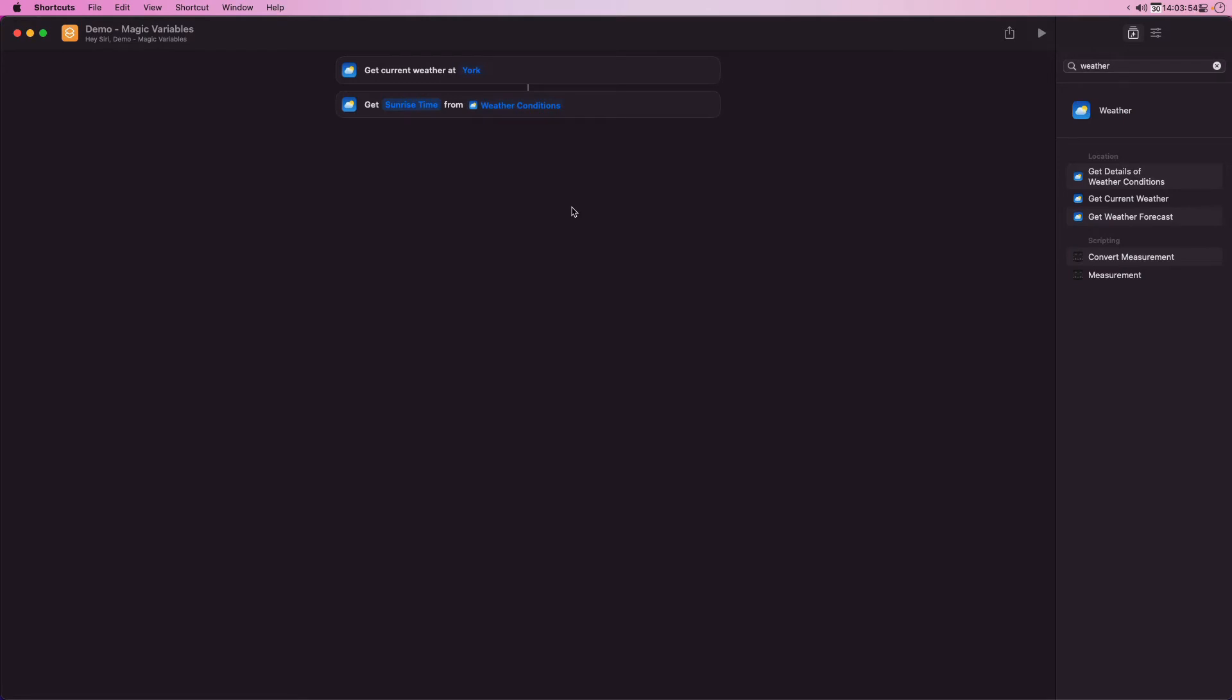The third and final action I'll add is a text action. In this I want to build a sentence to combine details about the weather conditions and the sunrise time.